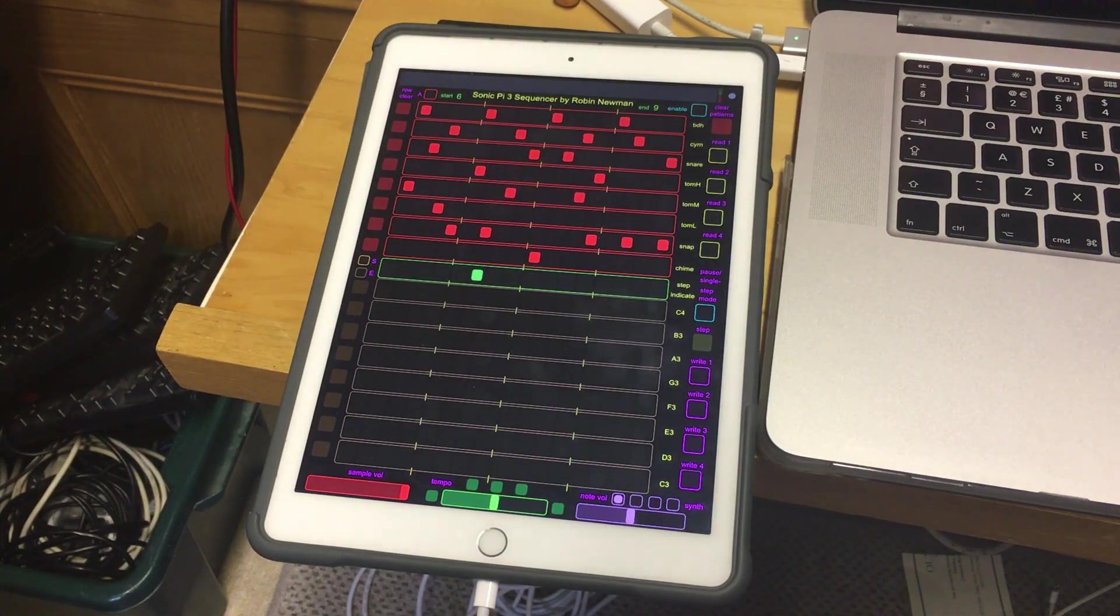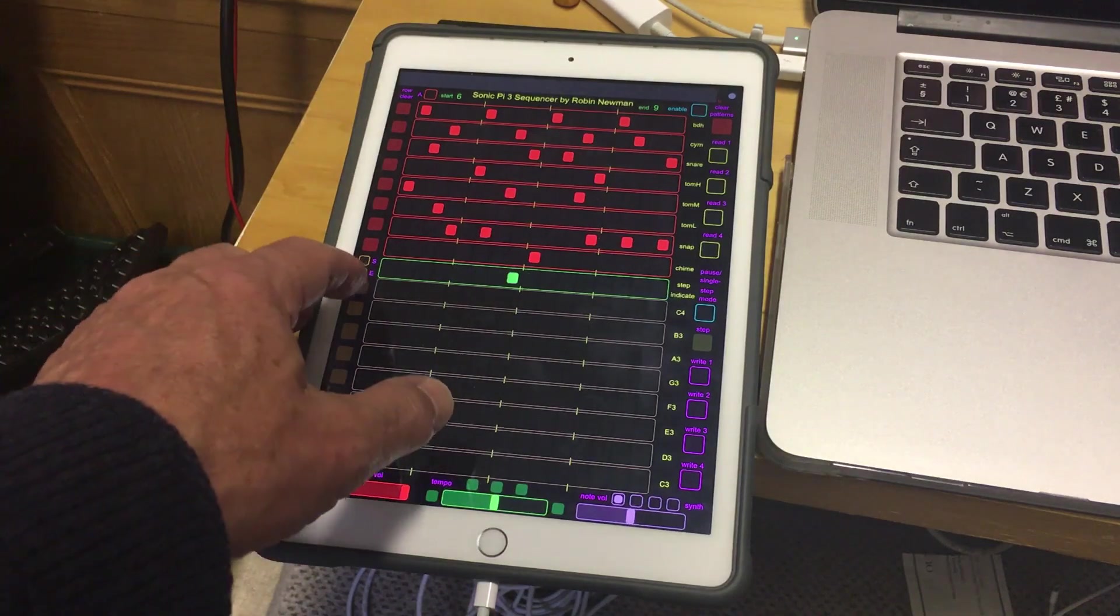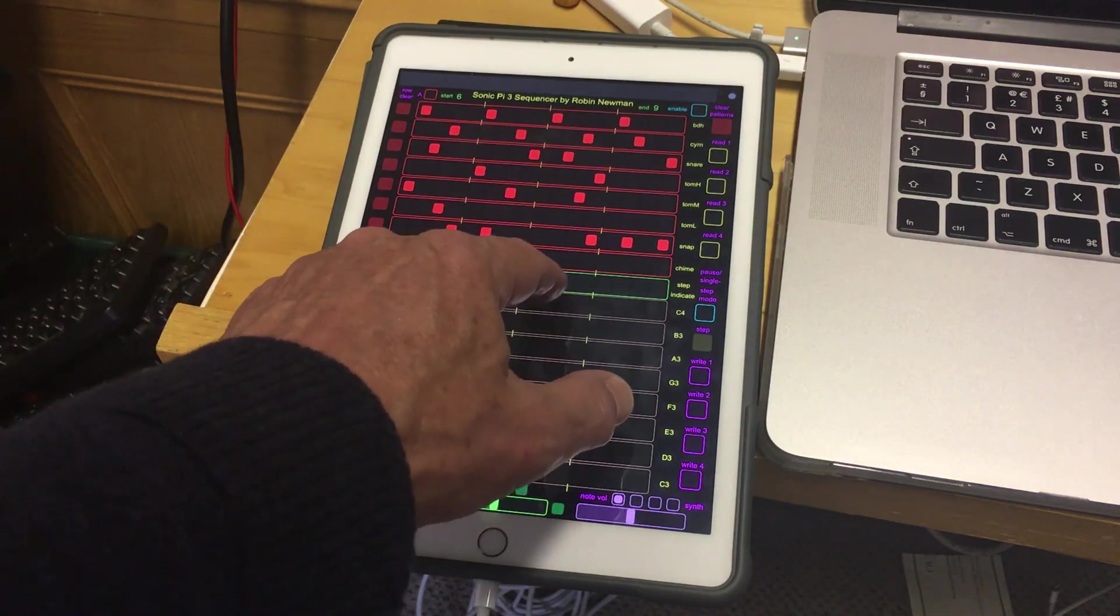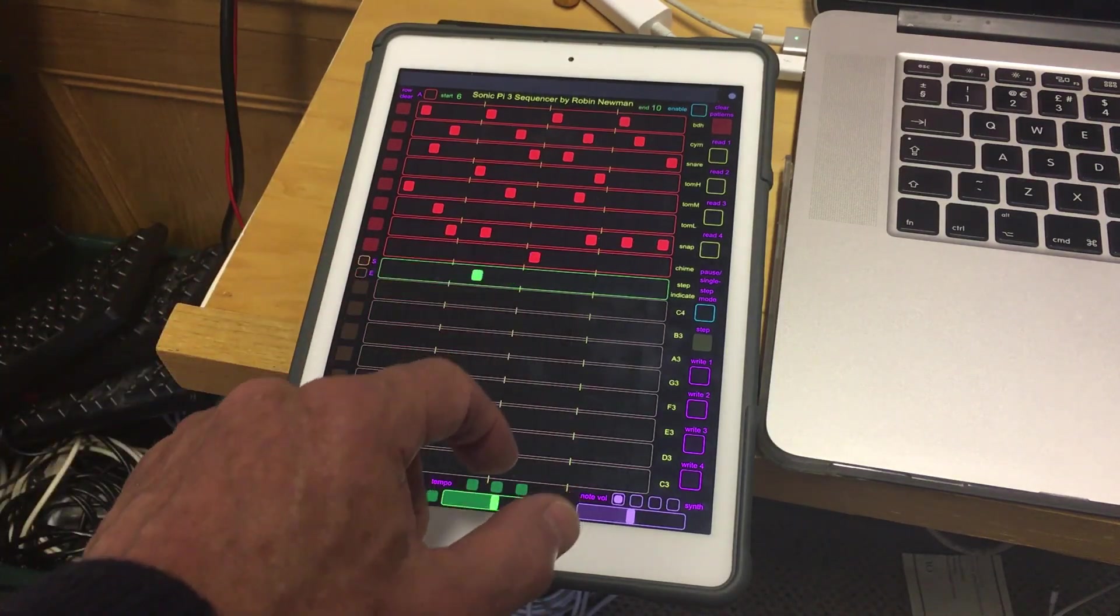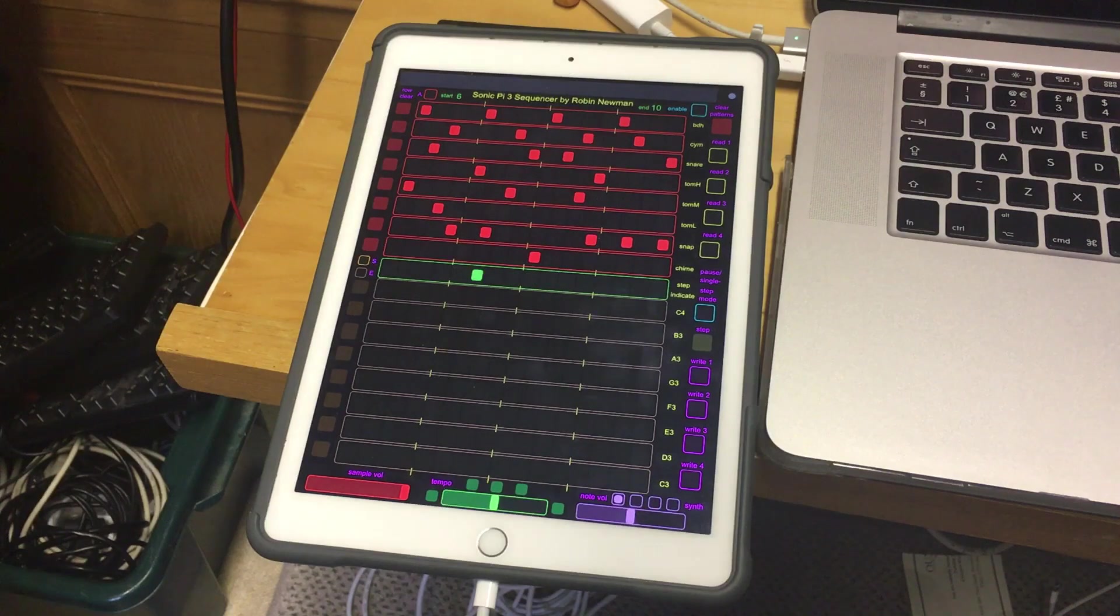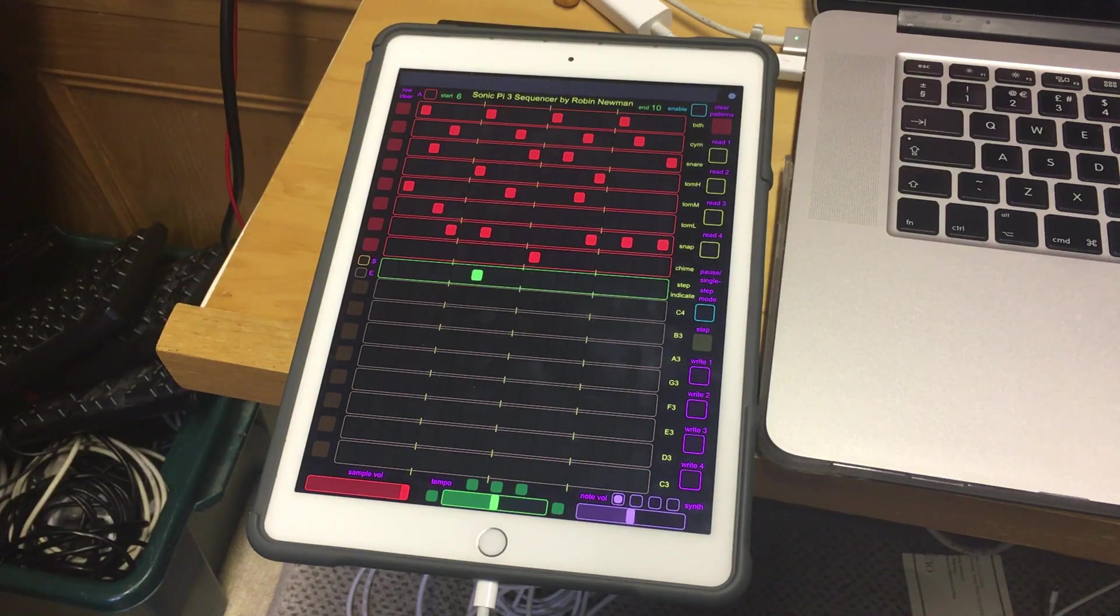So we've got a slightly different rhythmic pattern taking place now. And simply by altering this, without altering the pattern at all, we can get completely different sounds being produced by this.